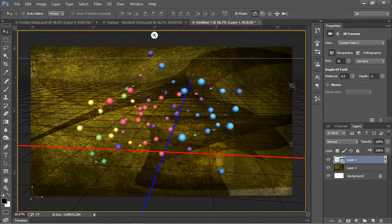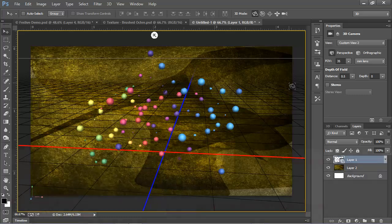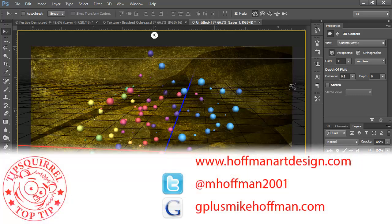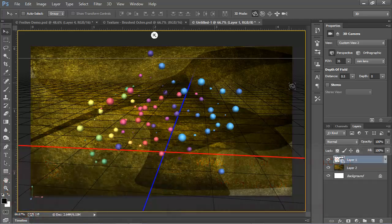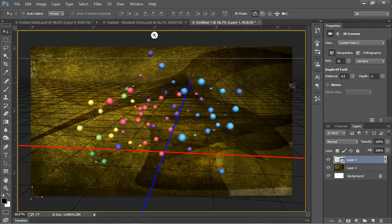My name is Mike Hoffman. My website is hoffmanartdesign.com. You'll find a variety of Photoshop, Lightroom and photography tips and tricks there. You can follow me on Twitter at mhoffman2001 and you can find me on Google Plus by simply going to gplusmikehoffman.com. Thanks for watching and I hope you enjoyed today's tip.